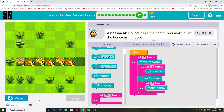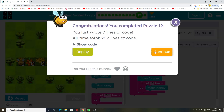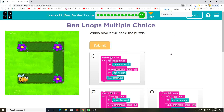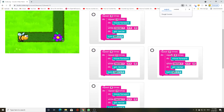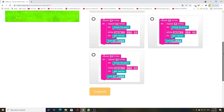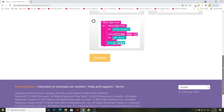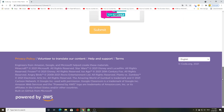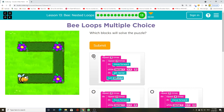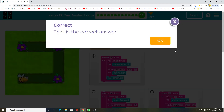Use a while loop to collect all of the nectar from these flowers.